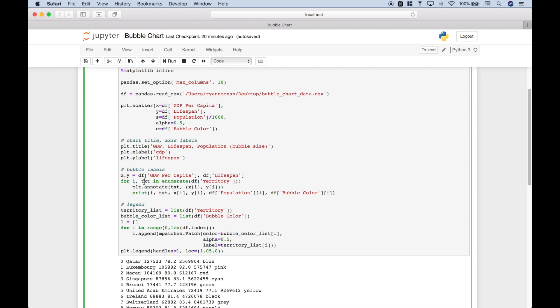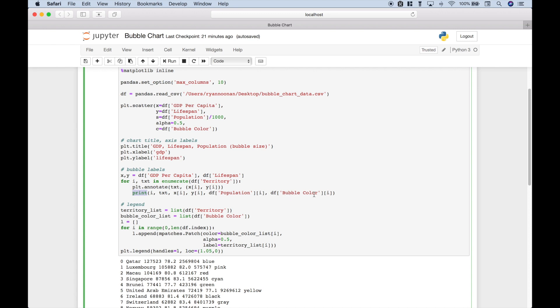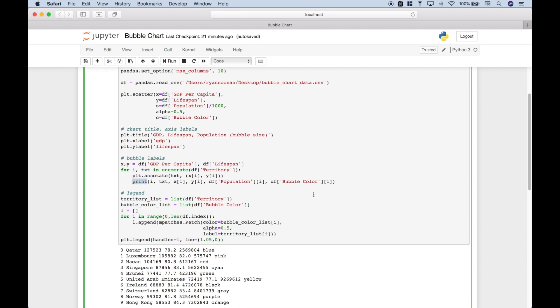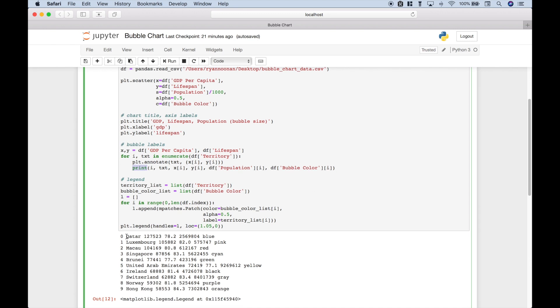Here we've gone ahead and created the chart title and axis labels. To create your bubble labels, you can use a for loop with the plt.annotate. If you ever want to remind yourself what each of these elements correspond to regarding the data, you can go ahead and use a print and then just put in the iterator, the text, iterate over the x and y values, the dataframe, the population, and the colors. And that's what we have done here.